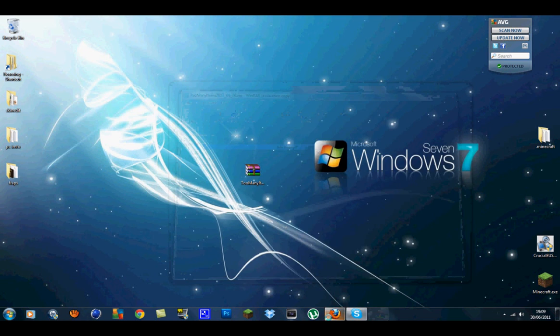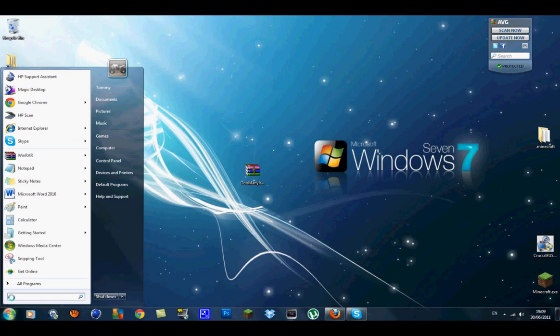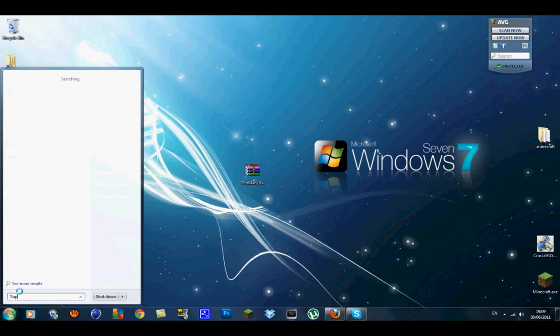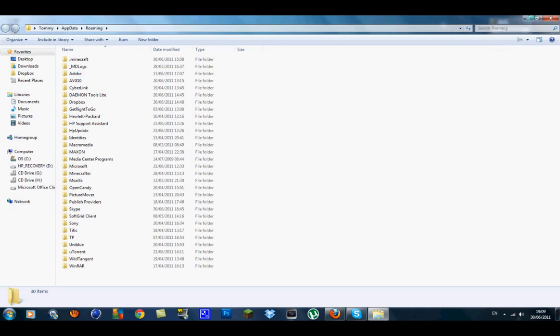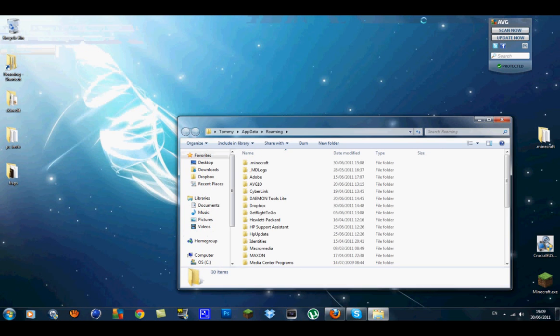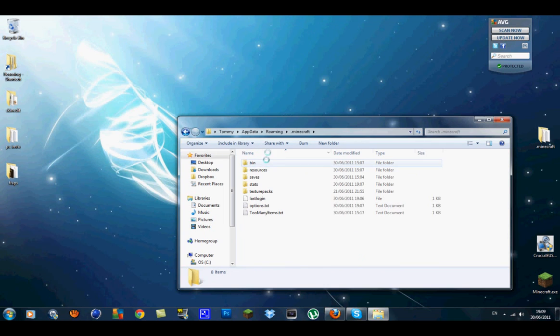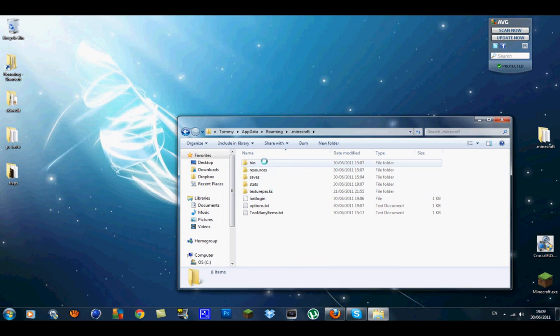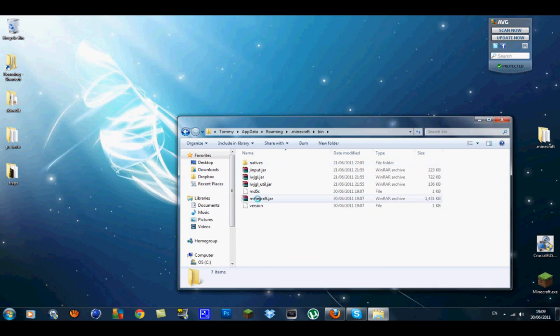So let's go down to your search bar and go %appdata% and go to your roaming folder. Inside here you should see your .minecraft, so click on that.